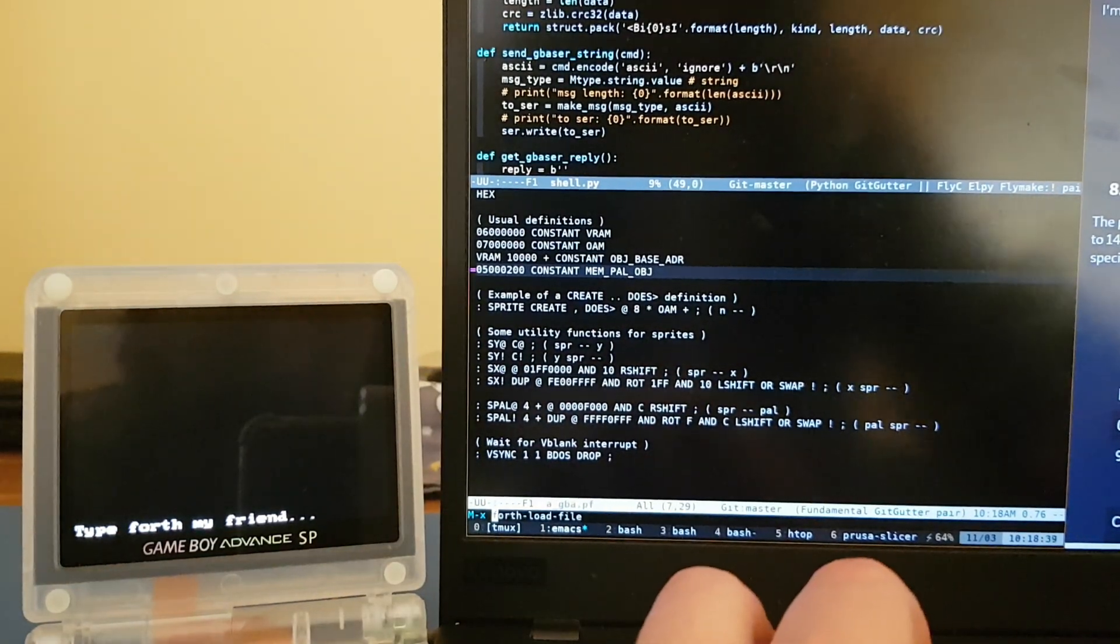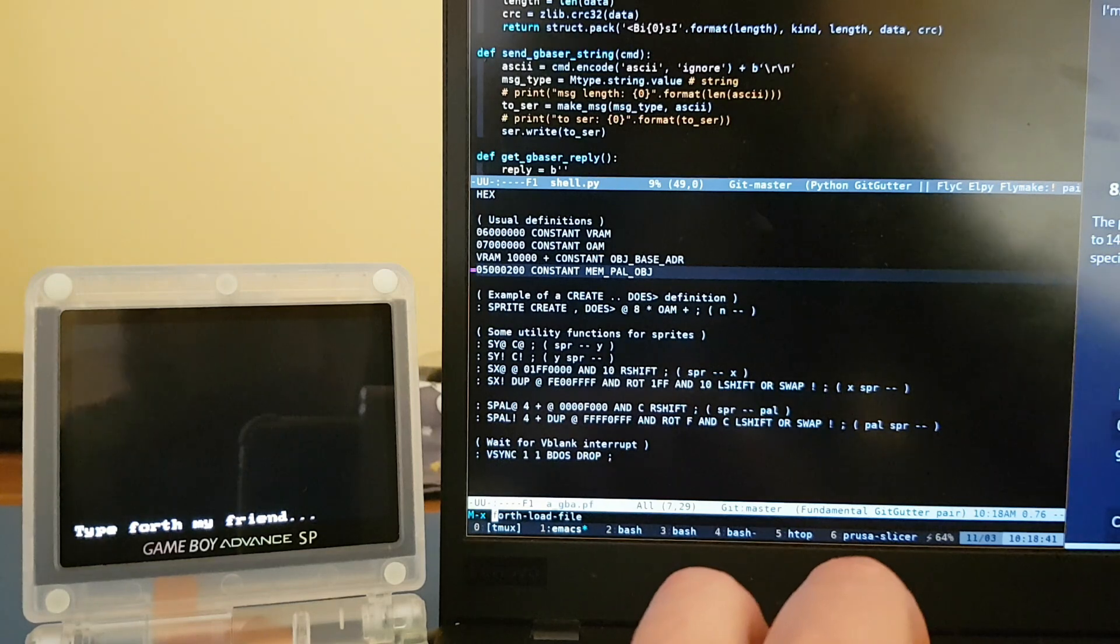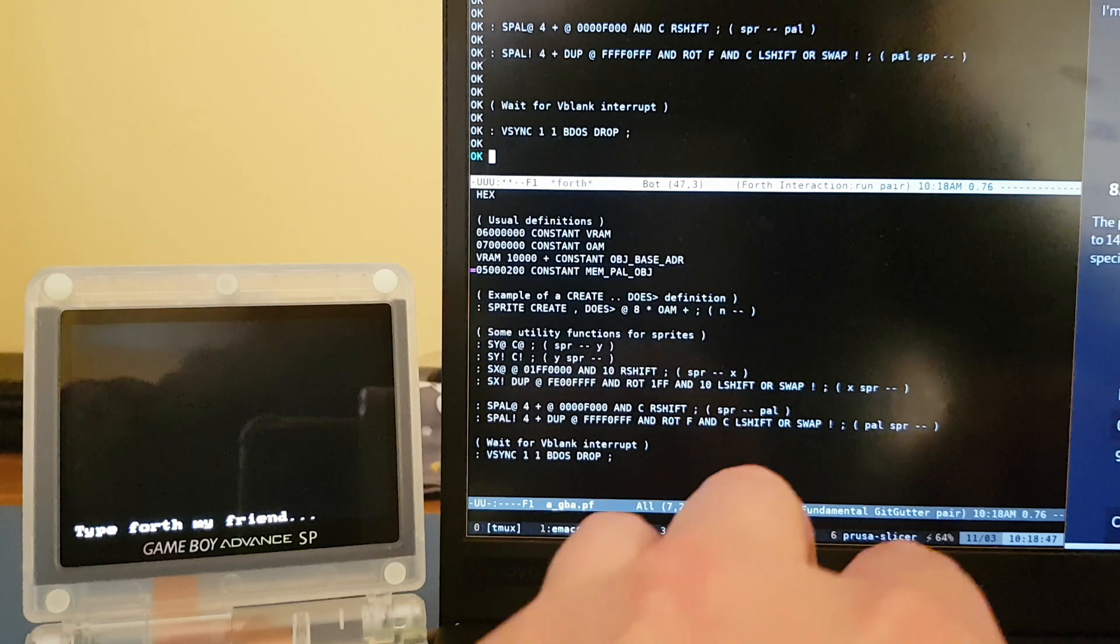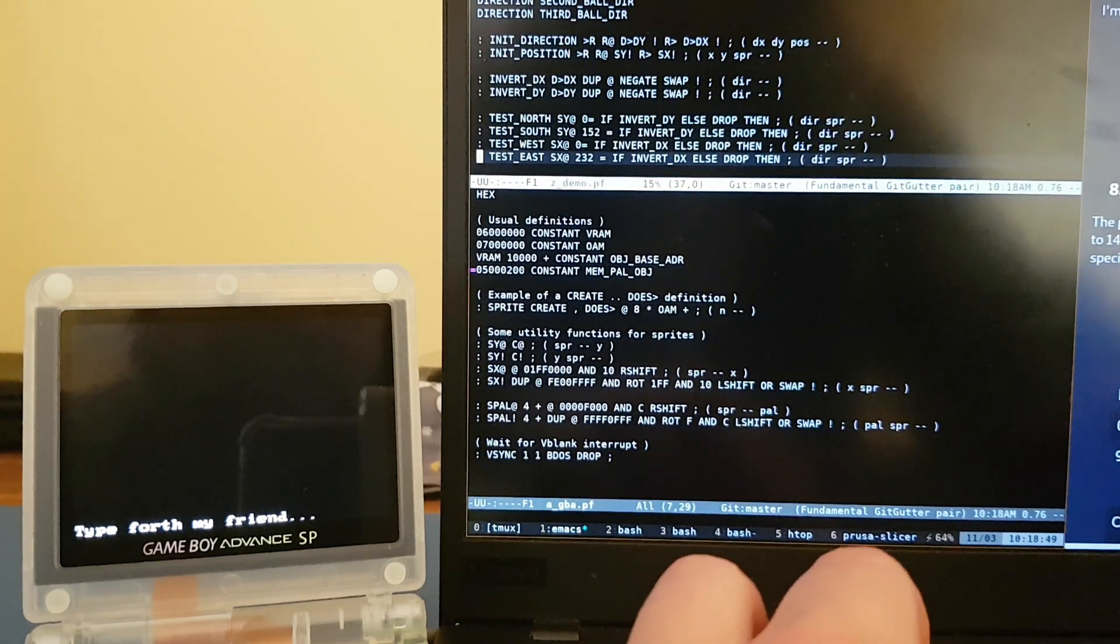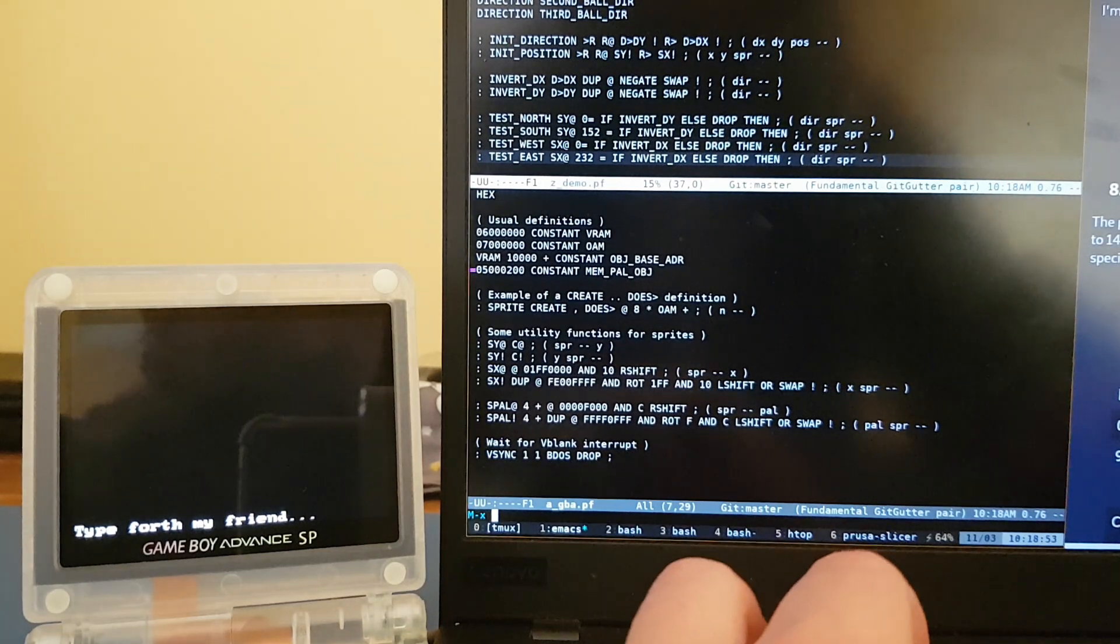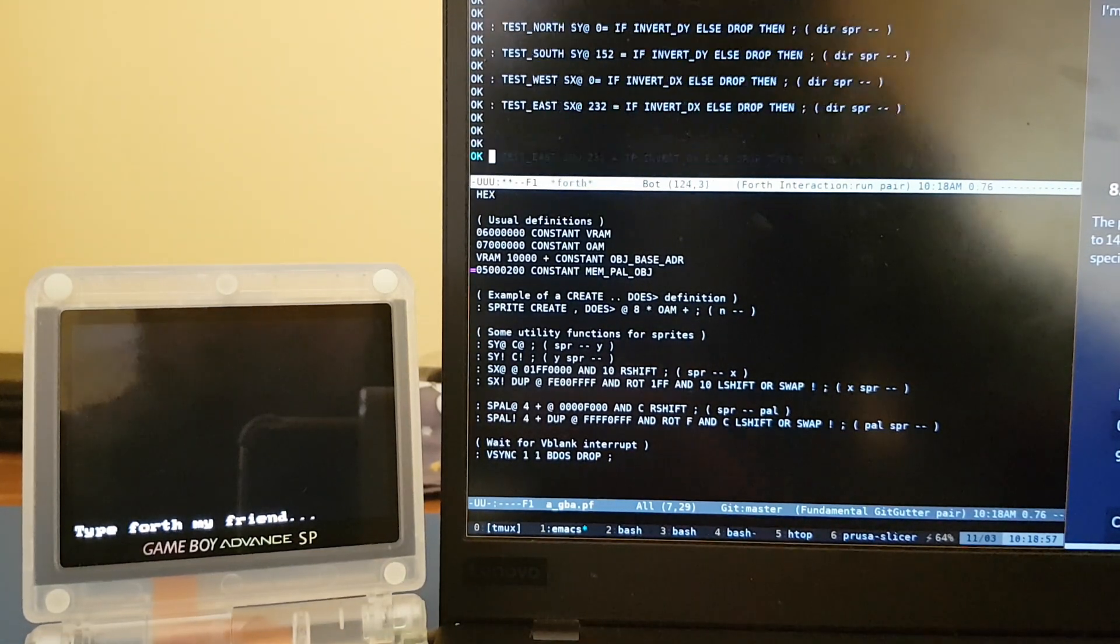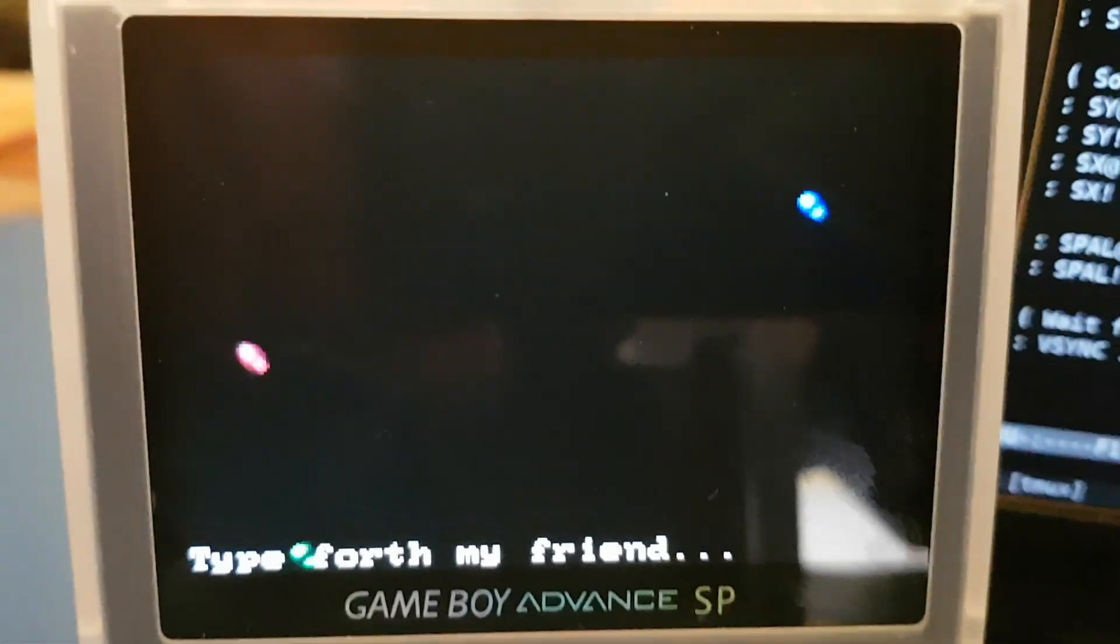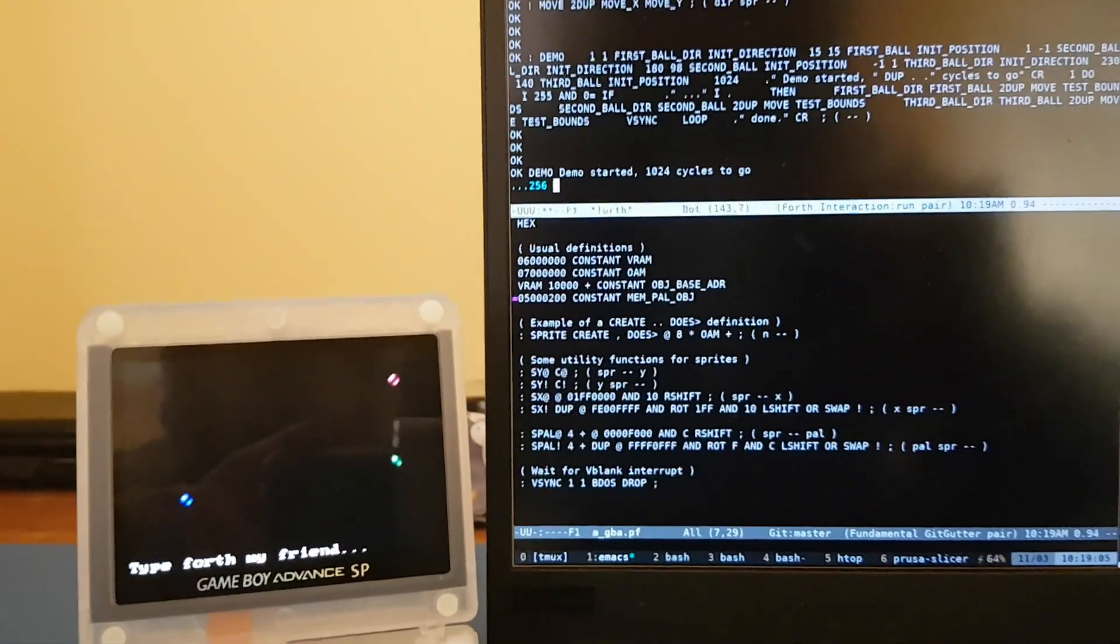And then doing a Forth load file over there, pressing enter and praying. That seems to have worked. Then going to a file that will show more interesting things. Again, Forth load file. And yay, it shows little balls here up on the screen. Nice, that works.